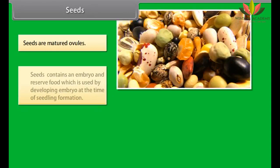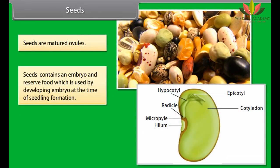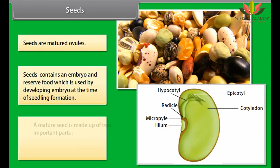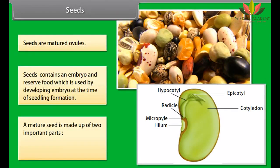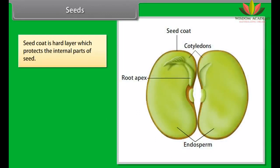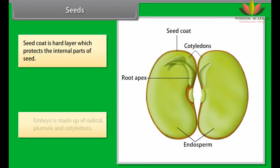The carpel or gynoecium is the female part of the flower and forms the central part. The carpel shows a basal swollen ovary, a middle elongated style, and an upper knob-like part called stigma. The ovary bears ovules which are converted into seeds. The fruit encloses and protects seeds.